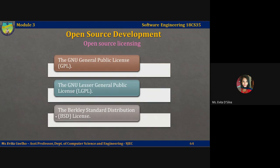The third model is the Berkeley Standard Distribution license, or BSD. This is a non-reciprocal license, which means you are not obligated to republish any changes or modifications you make to the open source code. You can include the code in proprietary systems that are sold. However, you must acknowledge the original creator of the code, but you have no other restrictions beyond that acknowledgement.